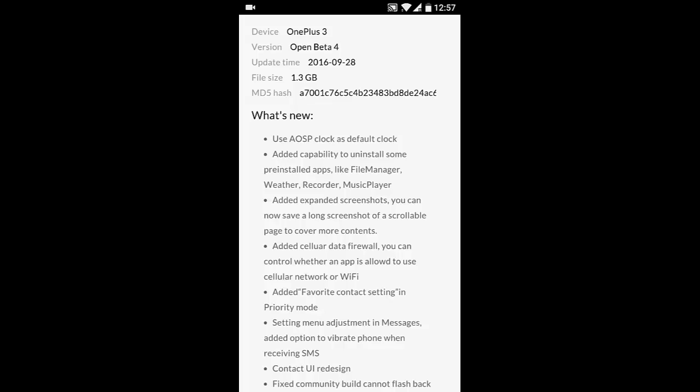Hello YouTube, in this video I'm going to show you the features added to the OxygenOS 3.5.3 community build for the OnePlus 3, and this is also called Open Beta 4.